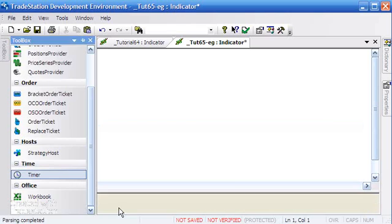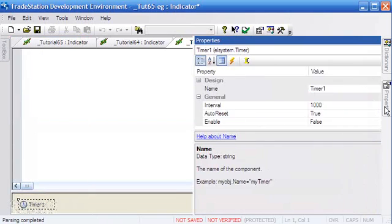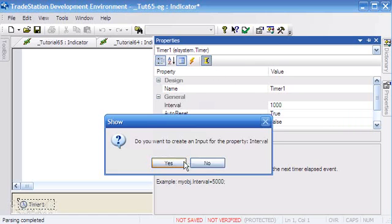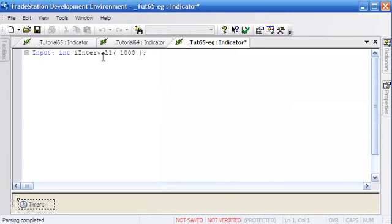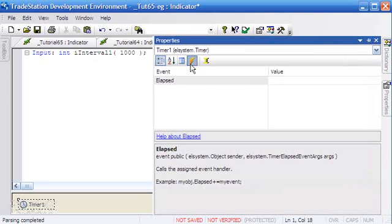We then go to properties and here we can define how often the timer will fire in terms of milliseconds. If you wanted to have an input there, you'd click this thing here and that would create an input. And you'll notice on the program that I'm showing you, I did that and we have got an interval. And then the other thing is we would go to the little lightning bolt here.